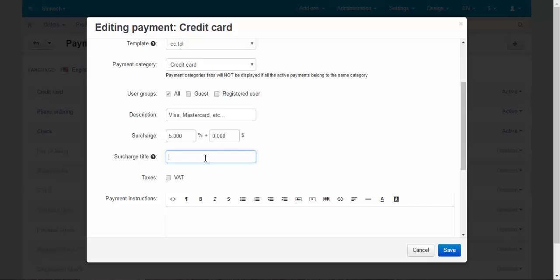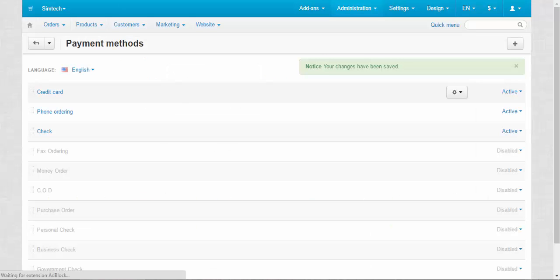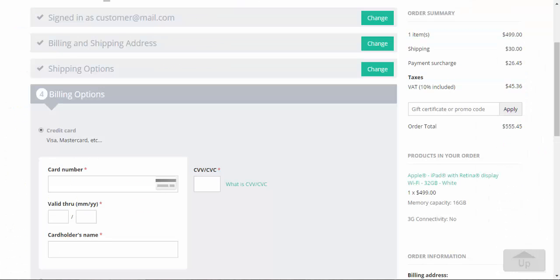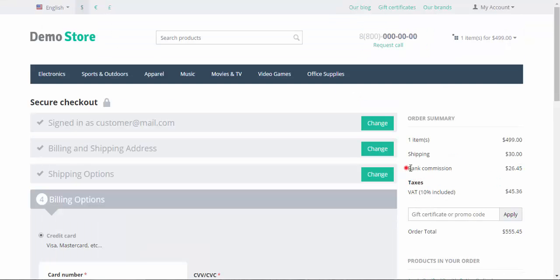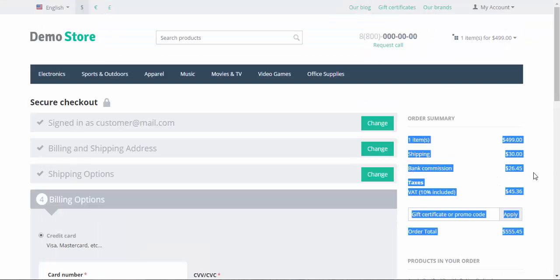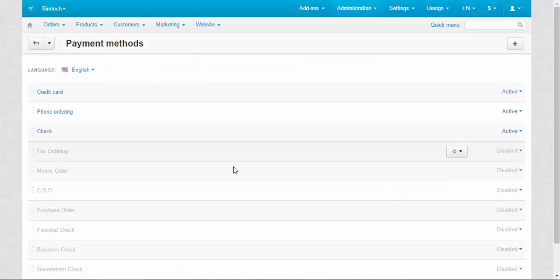Instead of the payment surcharge, you can enter something like bank commission. Because I guess you need to explain why do you take this surcharge. Paying commission.